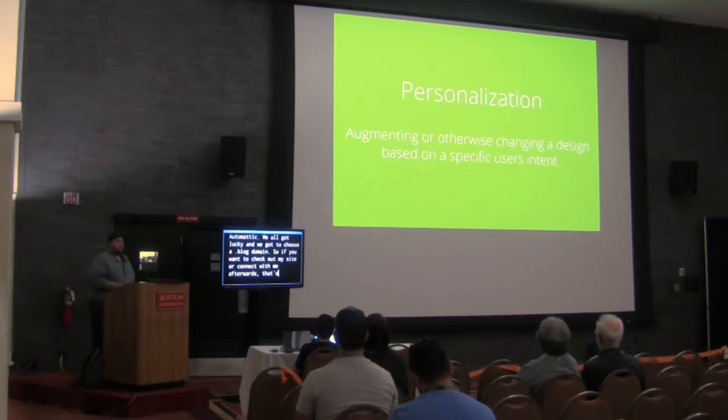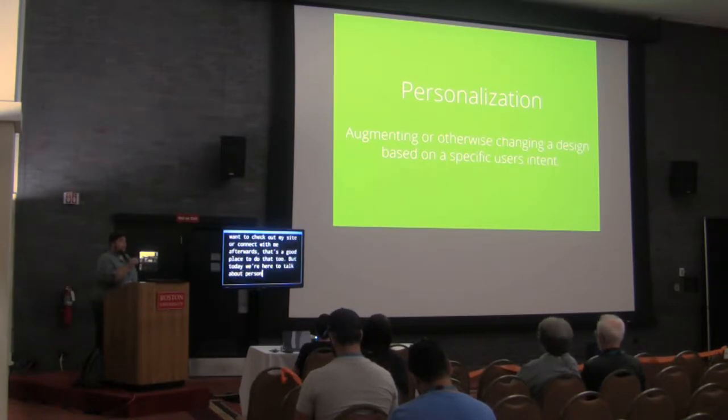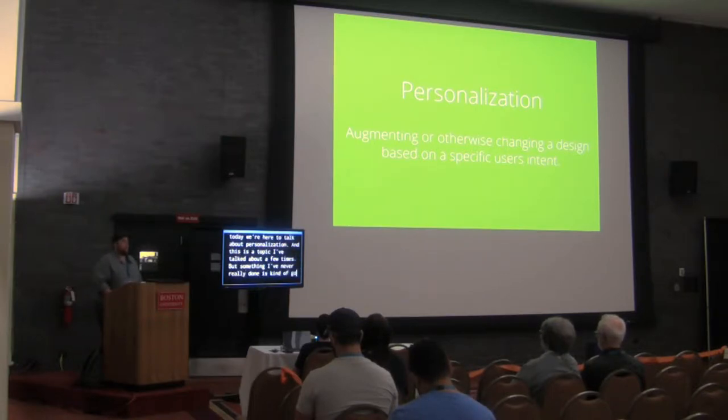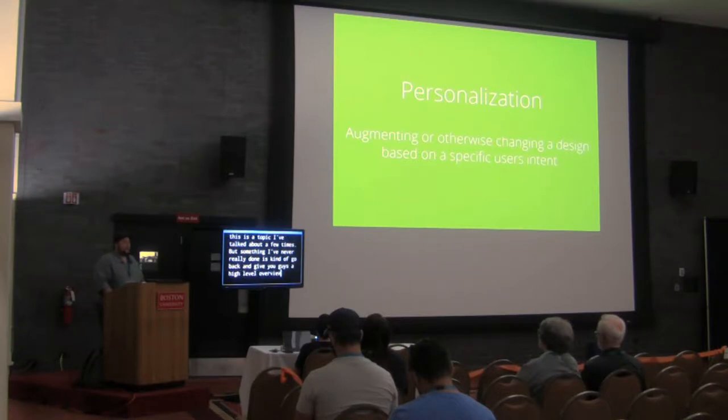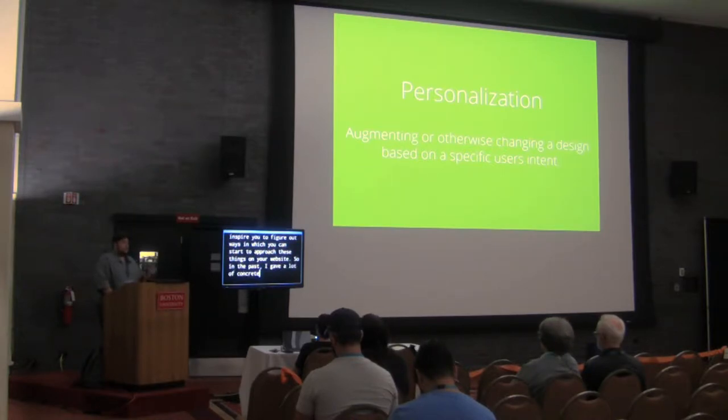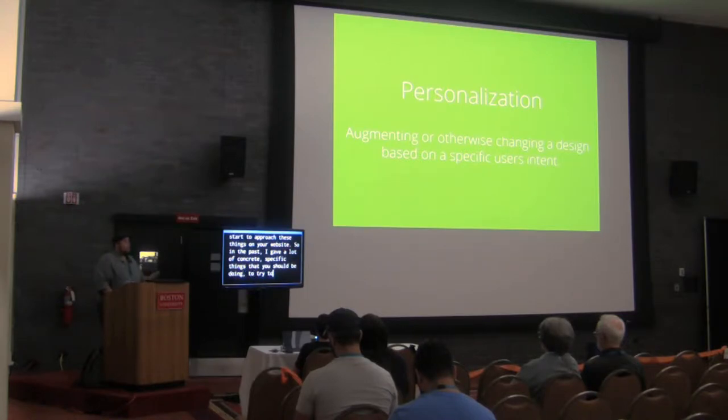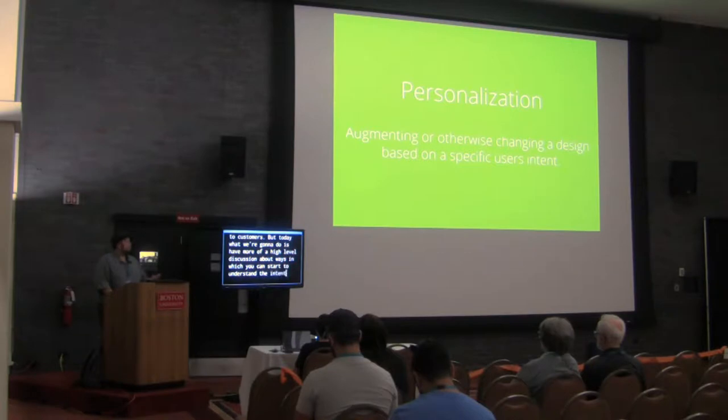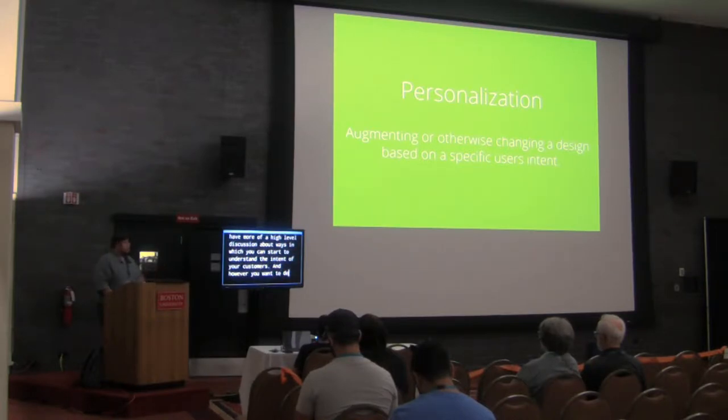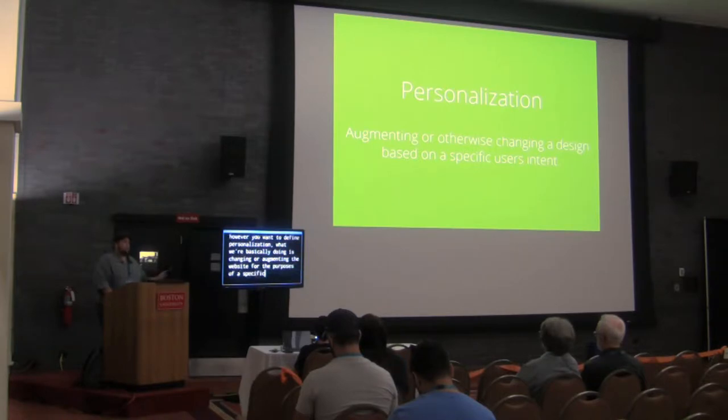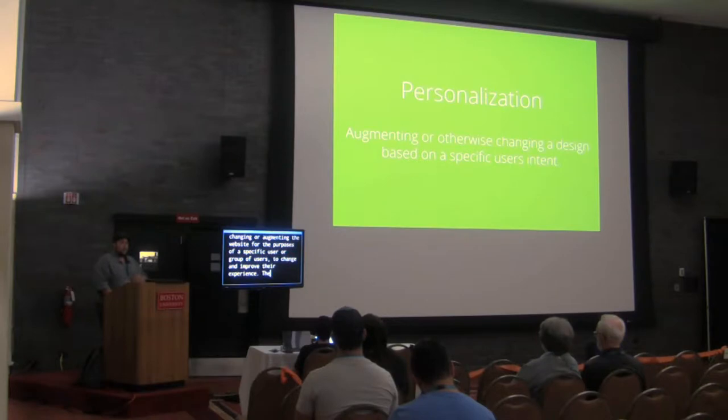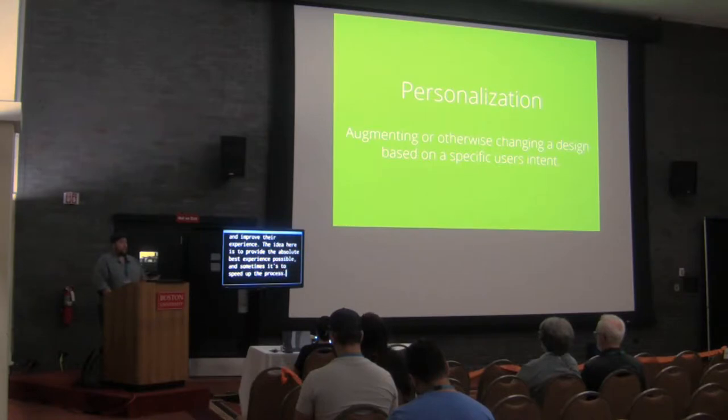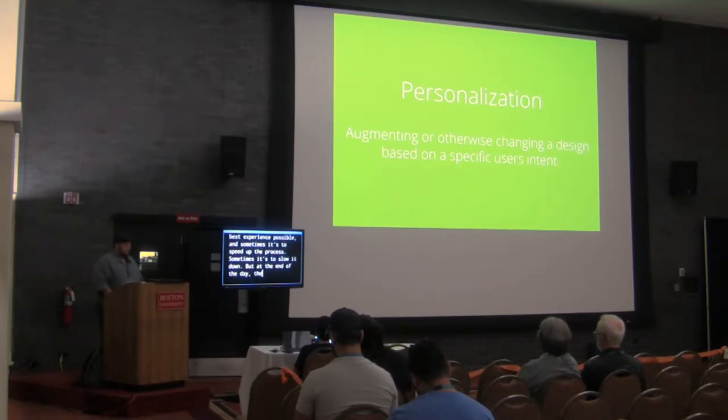But today we're here to talk about personalization, and this is a topic I've talked on a few times, but something I've never really done is kind of go back and give you guys a high level overview and inspire you to figure out ways in which you can start to approach these things on your website. In the past I gave a lot of concrete specific things that you should be doing to try and reach out to customers. But today what we're going to do is have more of a high level discussion about ways in which you can start to understand the intent of your customers. However you want to define personalization, what we're basically doing is changing or augmenting the website for the purposes of a specific user or group of users to change and improve their experience. The idea here is to provide the absolute best experience possible. Sometimes it's to speed up the process, sometimes it's to slow it down. But at the end of the day, at the core of it, what we're doing is basically changing things.